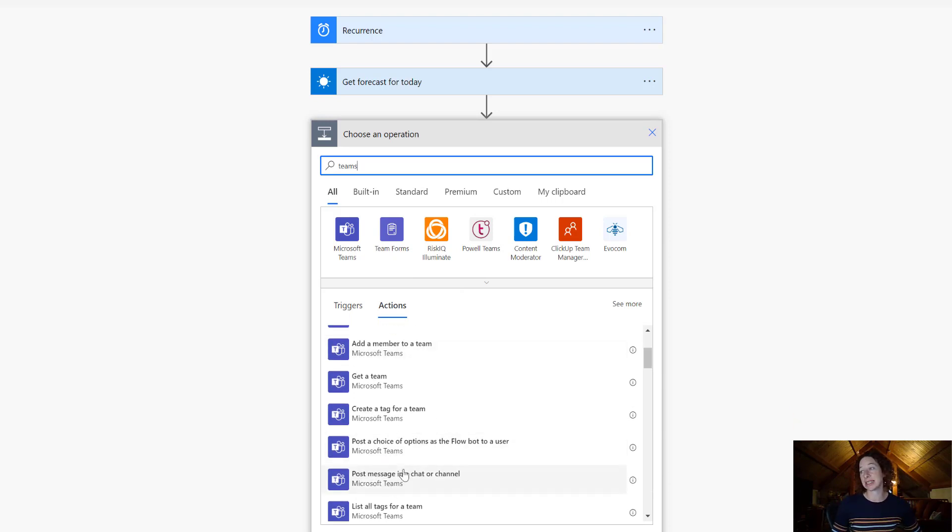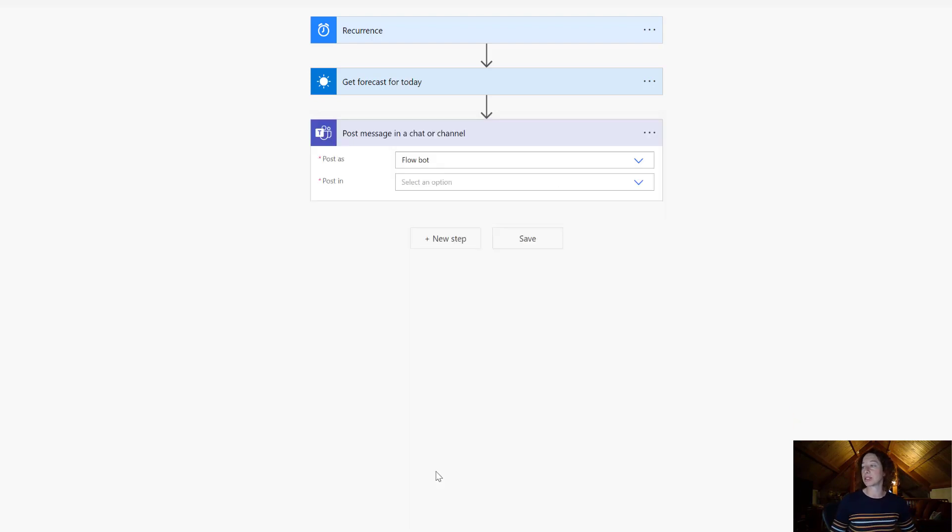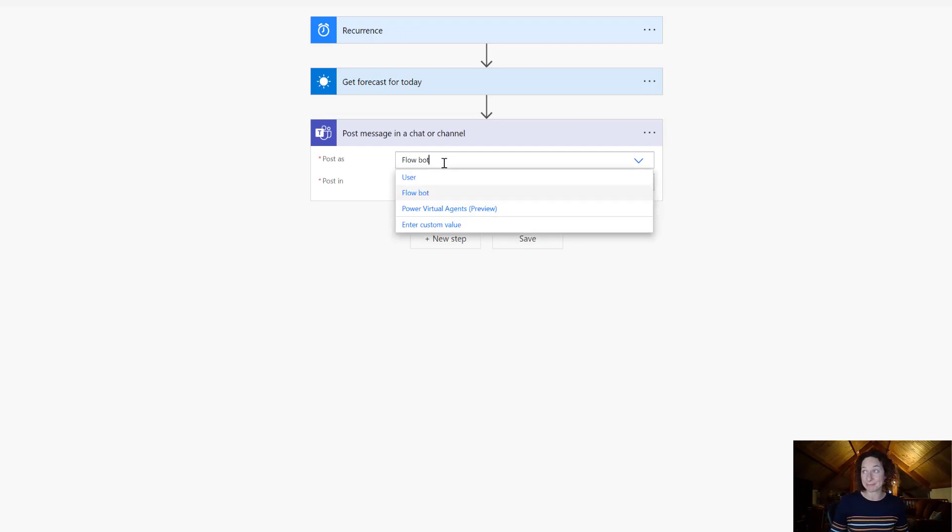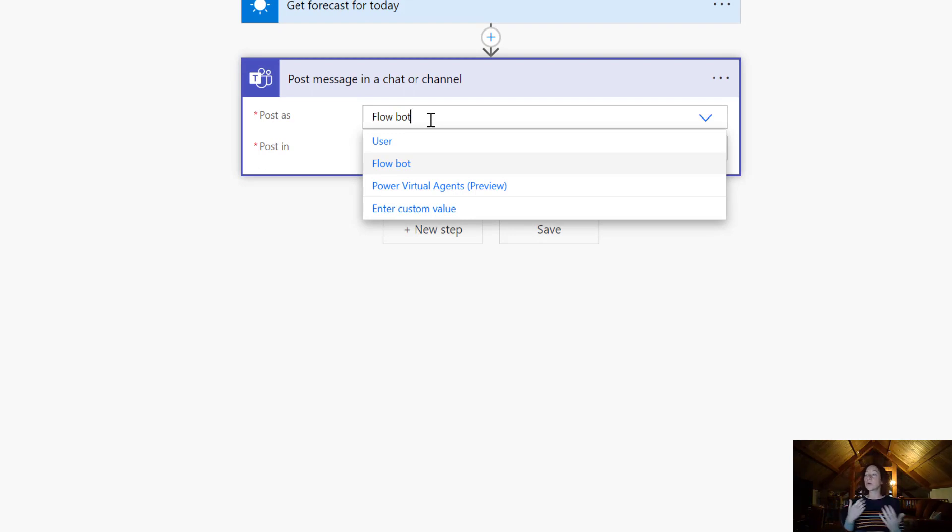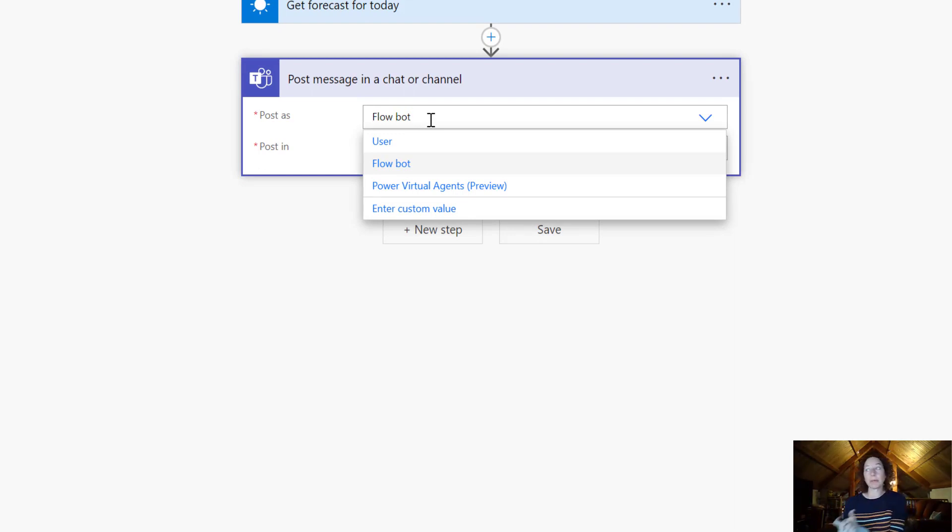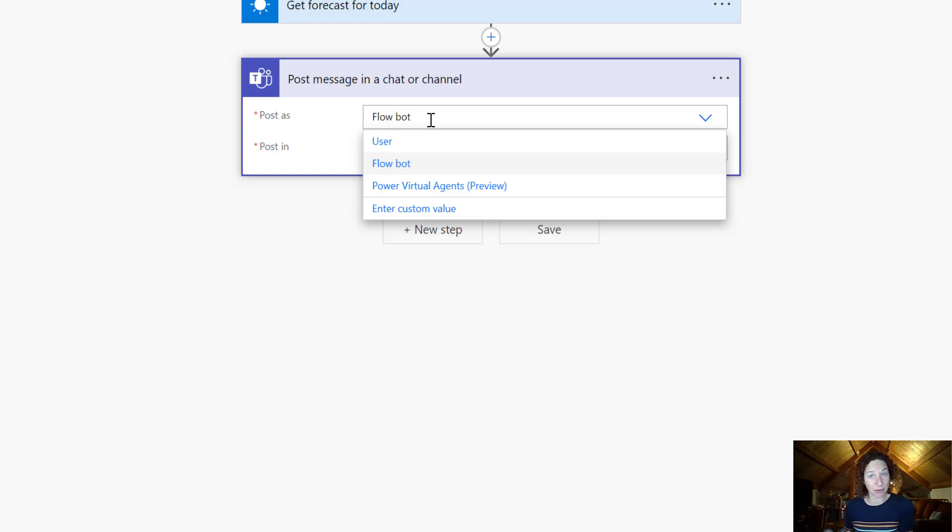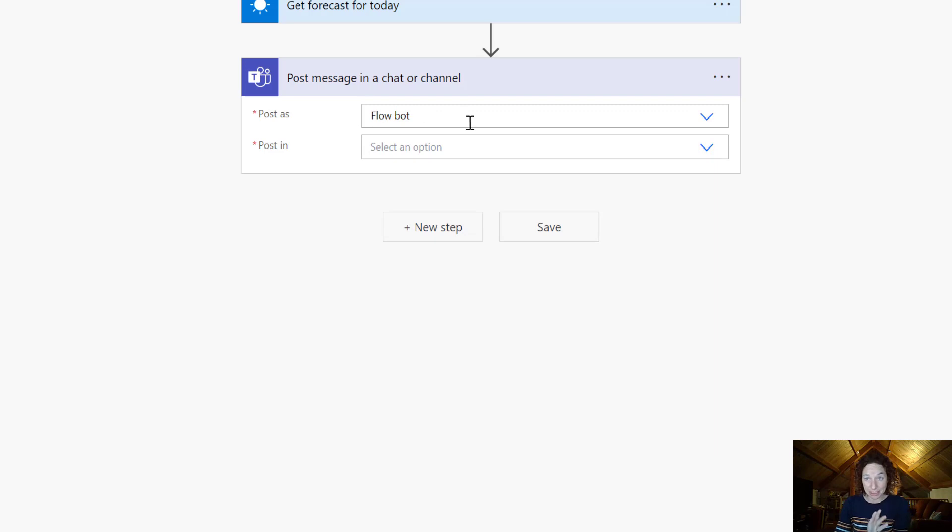So once we select this action from the Teams connector, it's going to ask us what do you want to post as. You can post as a user, you can post as the Flow Bot, or Power Virtual Agents if you've configured a chatbot and you want to launch that here. I'm going to keep it as Flow Bot because that's exactly what I was looking for.